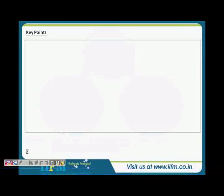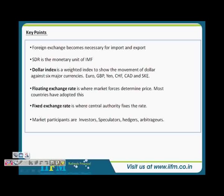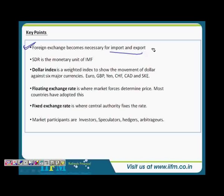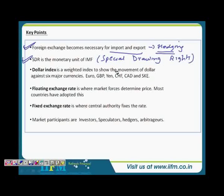We will cover this in this video. Some key points about the foreign exchange market: the most important thing is that foreign exchange becomes necessary for import and export, and naturally for all kinds of hedging purposes. SDR stands for Special Drawing Rights — let me just write this now. Special Drawing Rights is the monetary unit of the IMF, which is the International Monetary Fund.